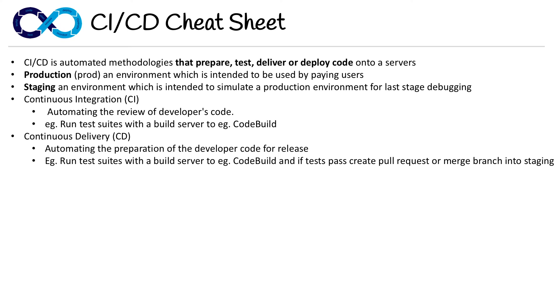it would automatically create a pull request or merge branch into staging. Sometimes staging is a precursor to production. So it's saying we're ready to deploy this code, but you need to check it over before doing so.